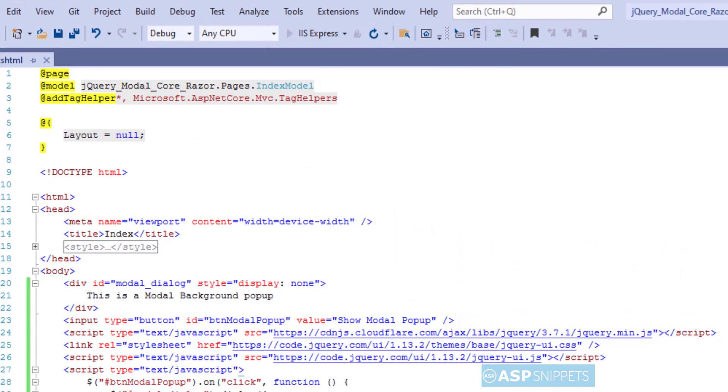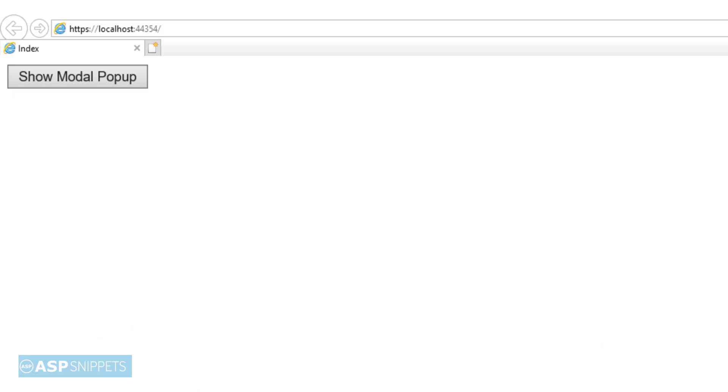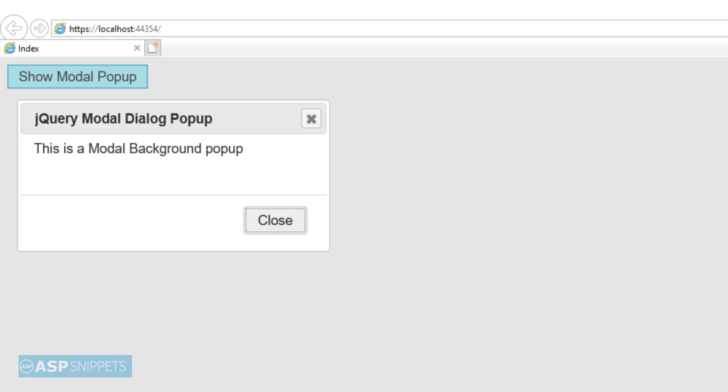Let's run the code and check it. Now I'll click on the button. As you can see, the jQuery pop-up is displaying.